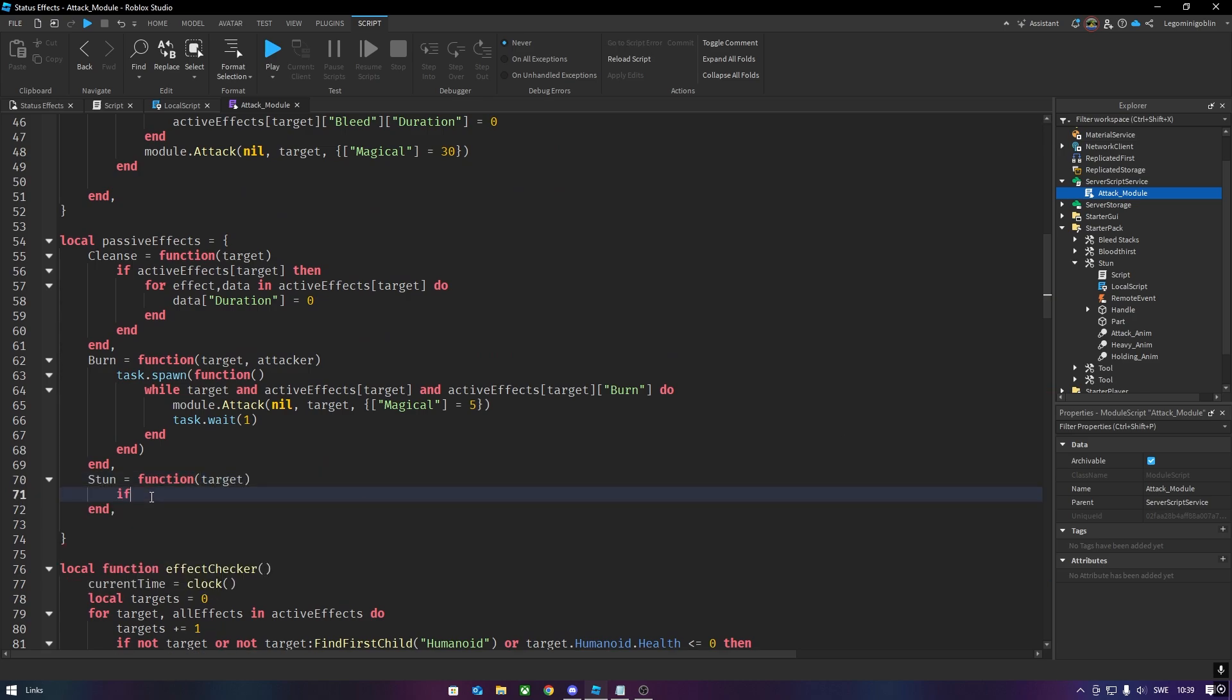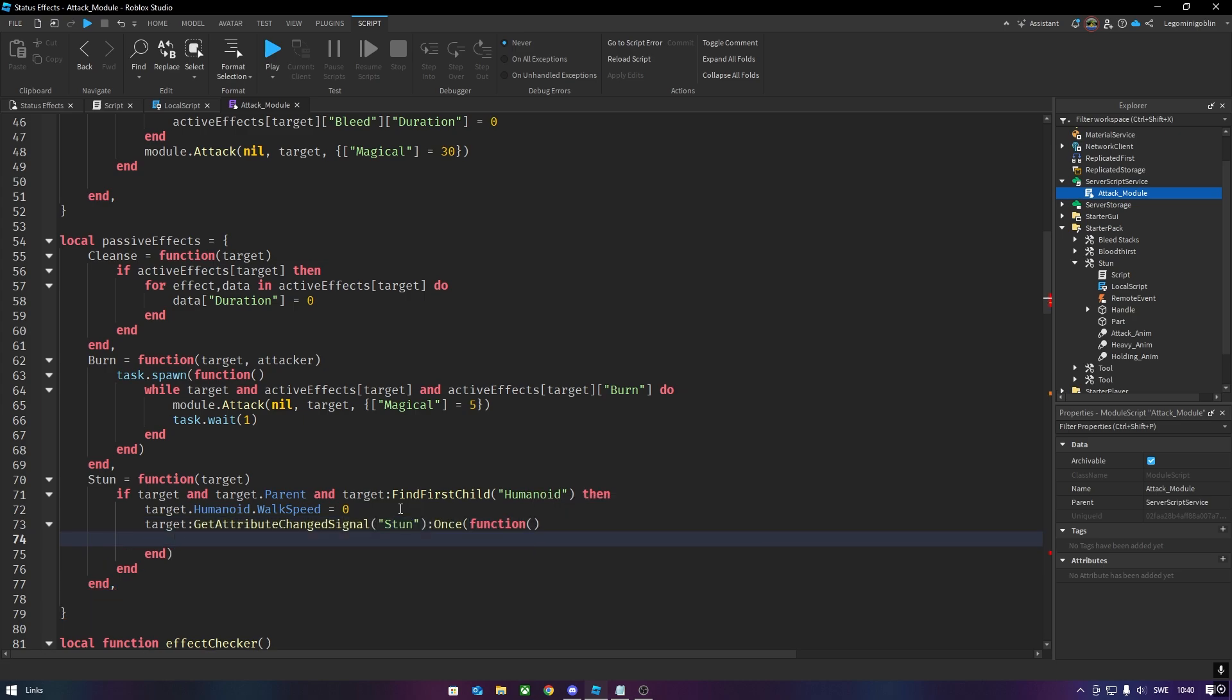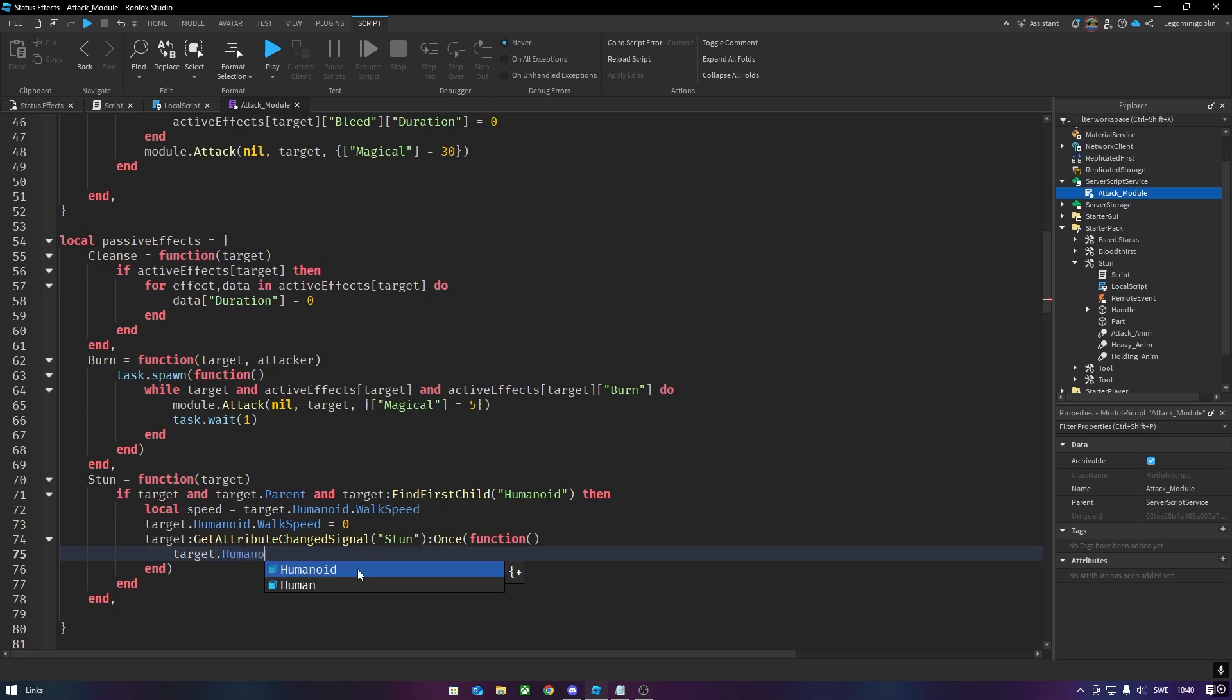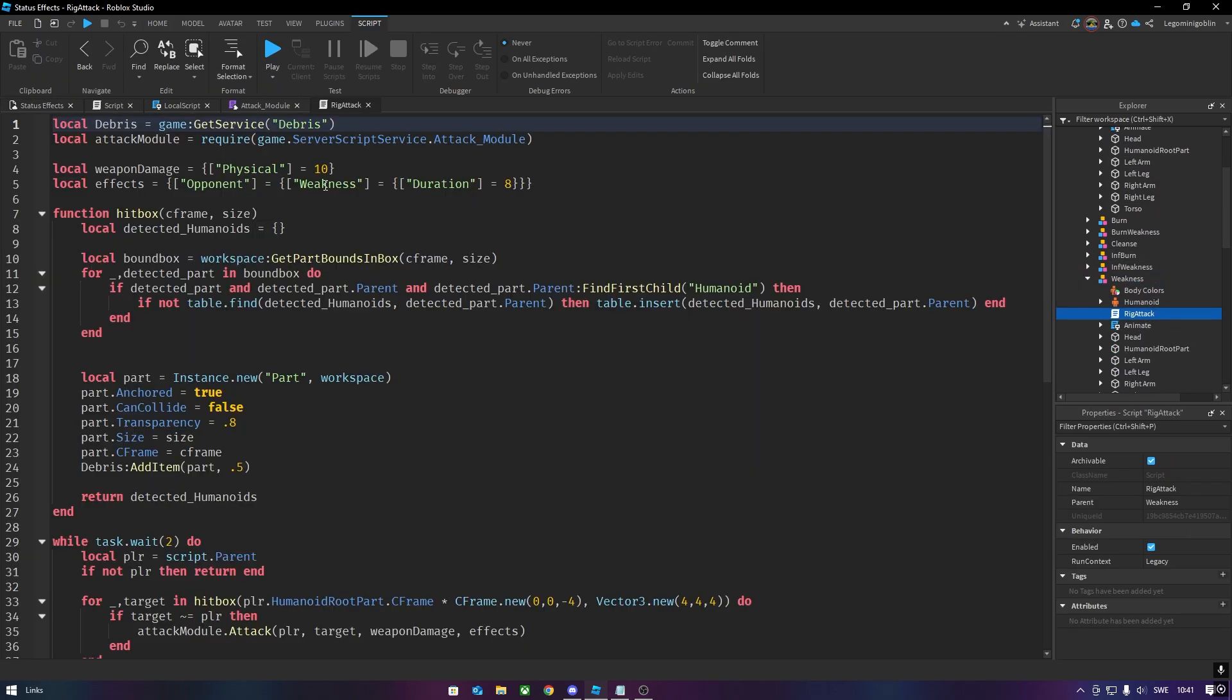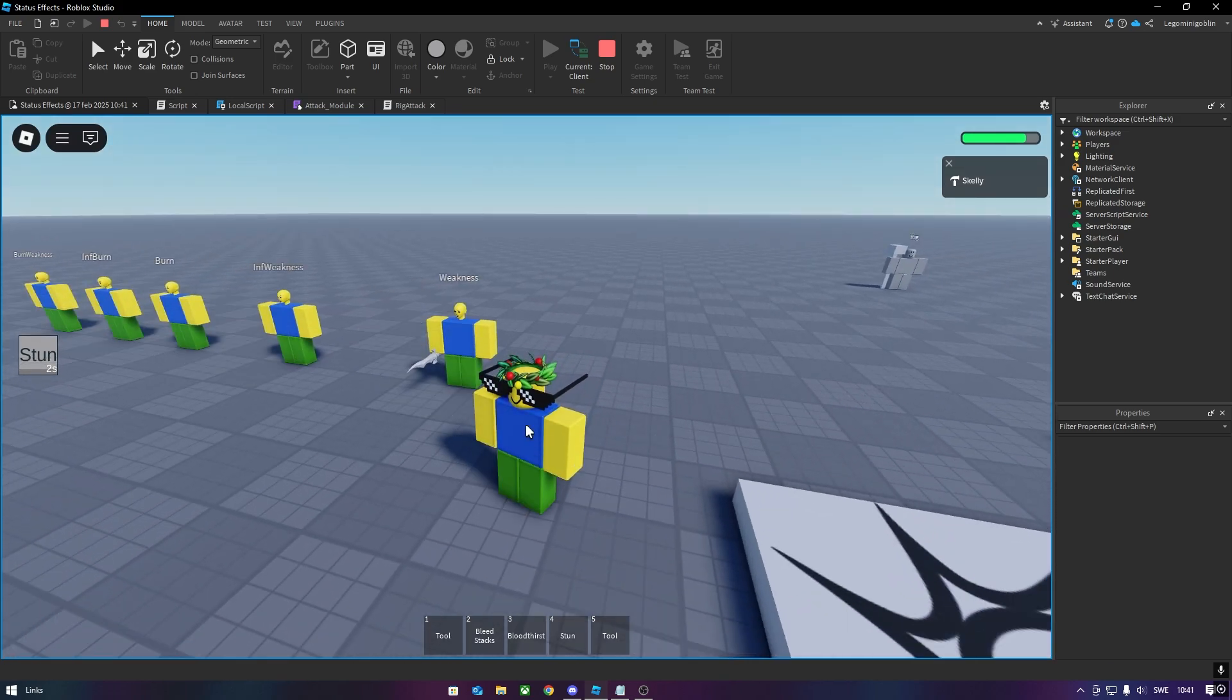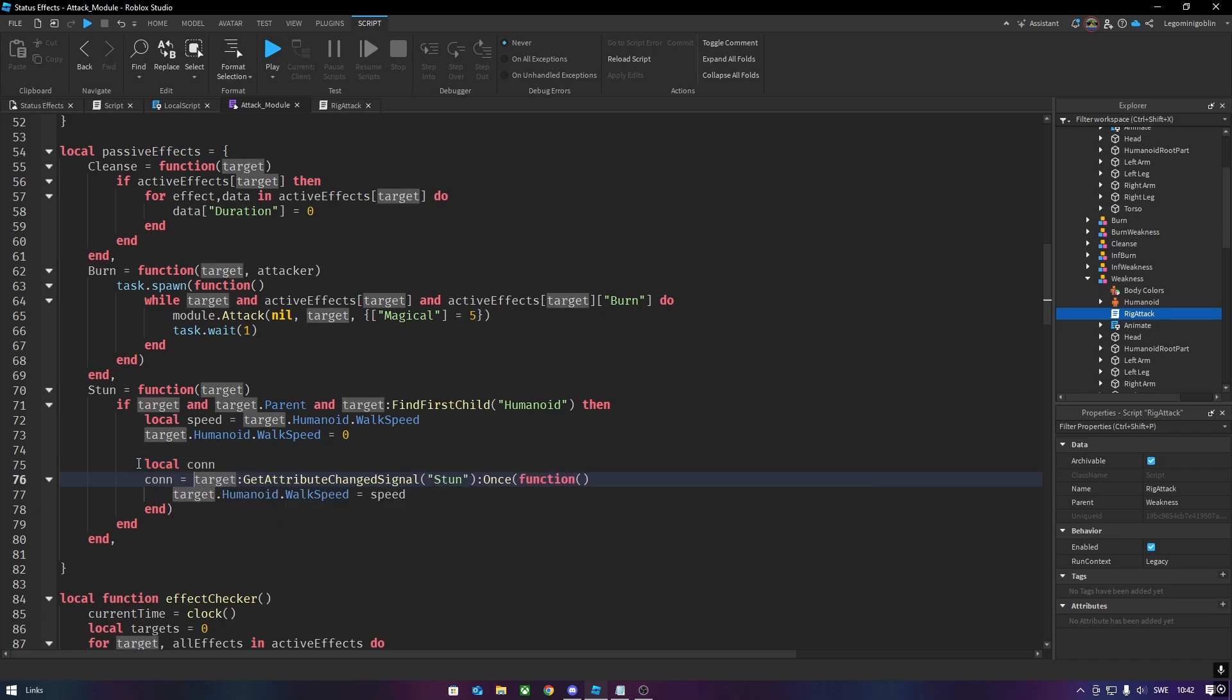So first of all, we make sure that the target exists. And then we could check for when this stun goes away. So we save the speed that the humanoid has to begin with, then we set it to zero and wait for the stun to disappear. And once it does, we set it back to what it was before. Hopefully this should work, and I guess we'll test it out now. But before that, let me just make this dummy apply stun rather than weakness. And then let's change the duration so it's not eight seconds. I cannot move. Oh, and then I can move. That was a close one though. Wait, I have stun. Okay, maybe that does not work.